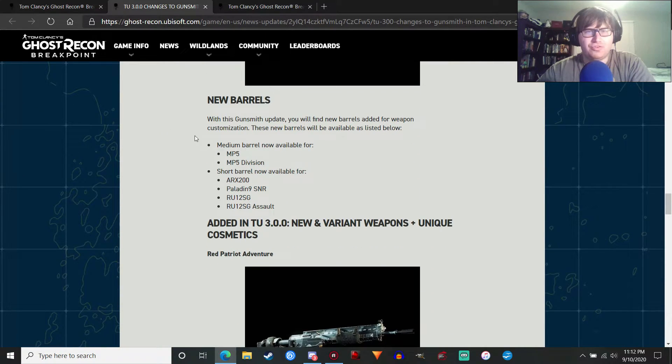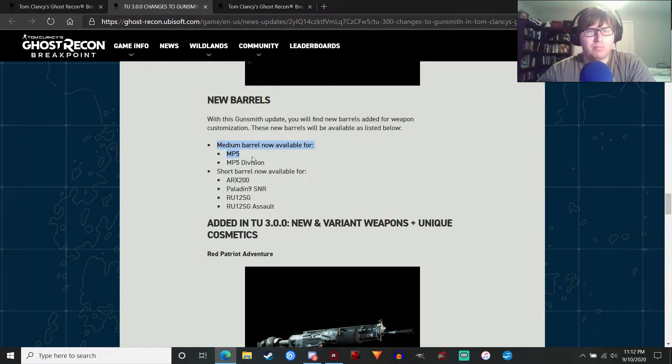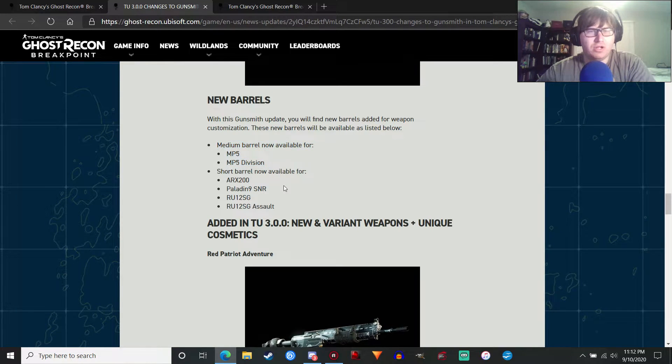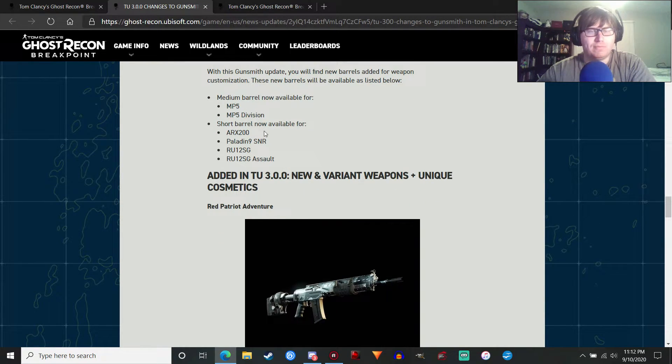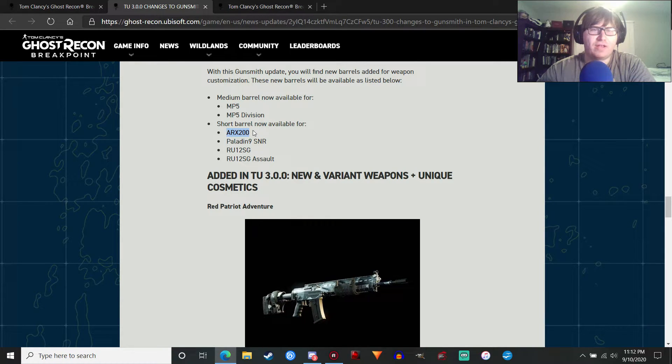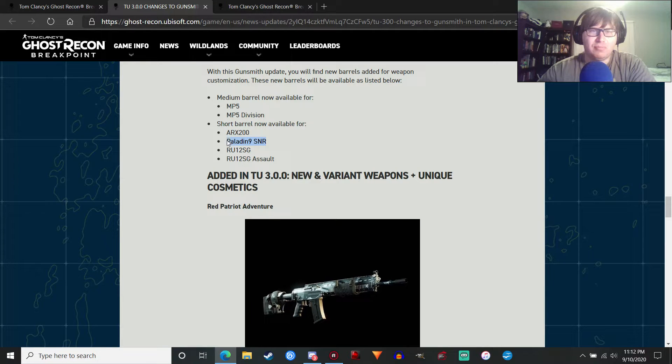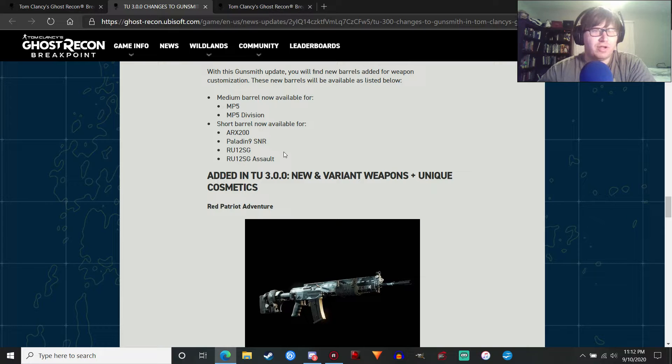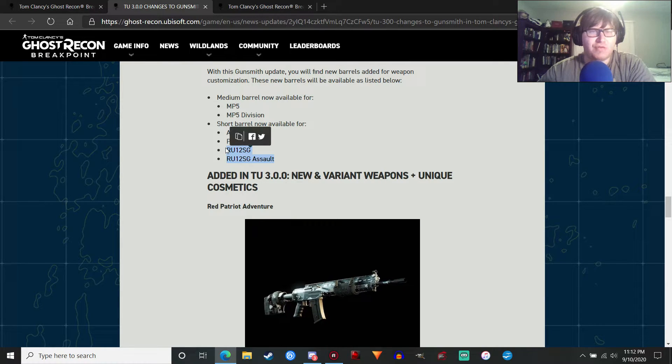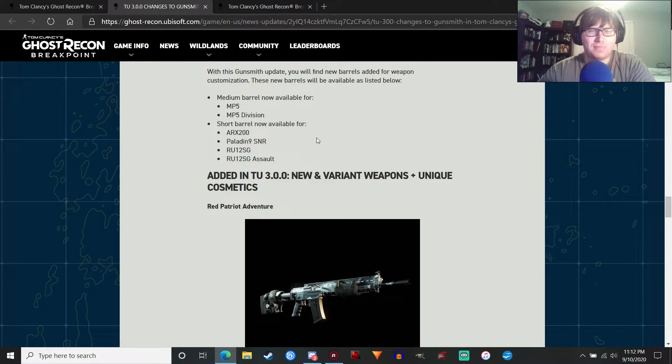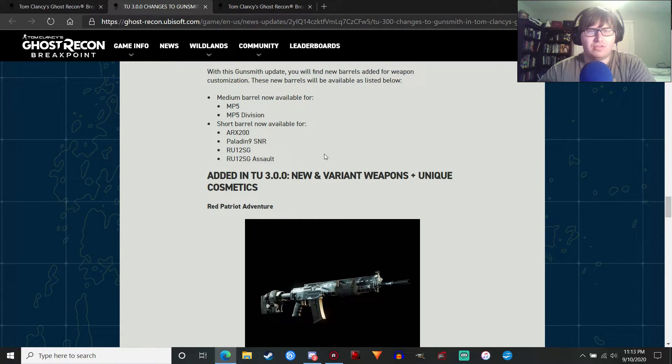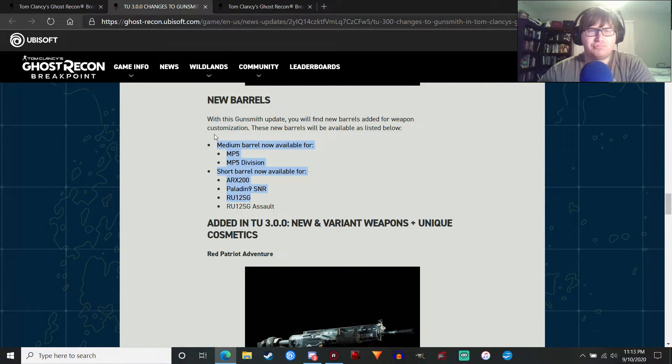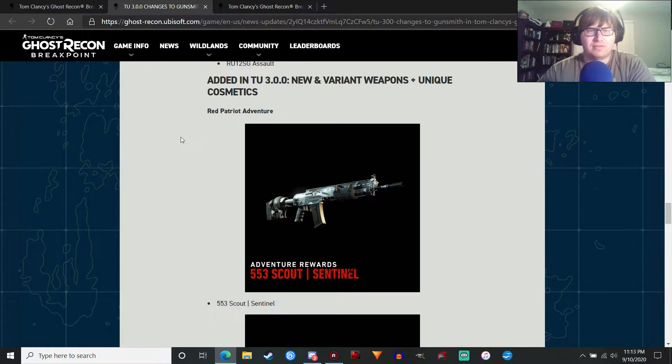New barrels. They added more barrels. There's a medium barrel now available for the MP5 and MP5 division. Why you would use that, I don't know. But, more importantly, the short barrels are now available for the ARX-200. The Paladin 9 sniper rifle, which I don't know why you put a short barrel on the sniper rifle, but whatever. And the Russian 12-gauge shotgun, which is a good thing because that thing needed a short barrel. For both the regular thing and the assault variants. And I think that's it. It's kind of short as to new barrels. It could have done a little bit more, I think.